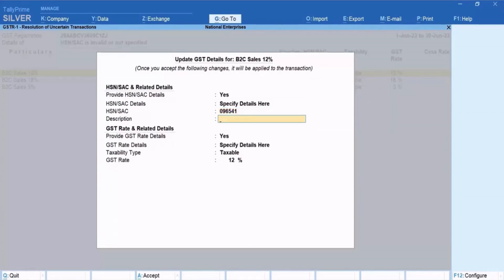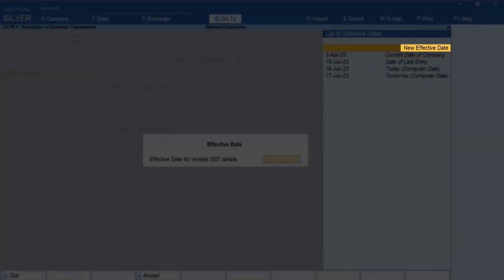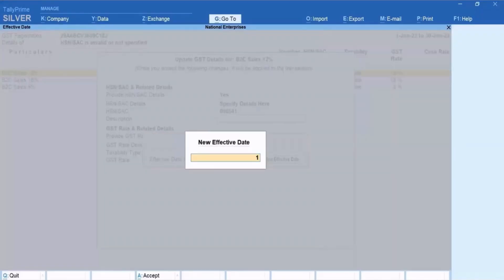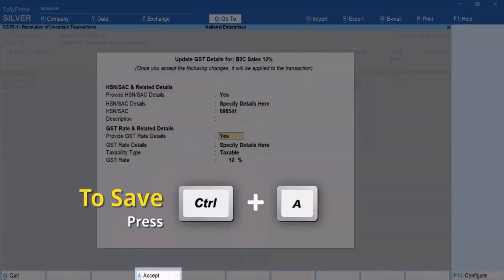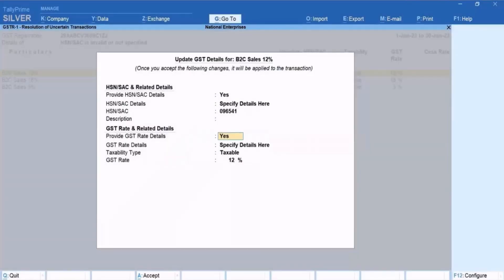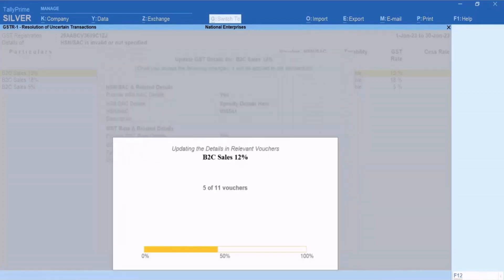Specify HSN or SAC and press Enter. Select the new effective date and press Enter. Specify the new effective date based on the period in which you need to resolve the vouchers. Press Ctrl plus A to save the new effective date.